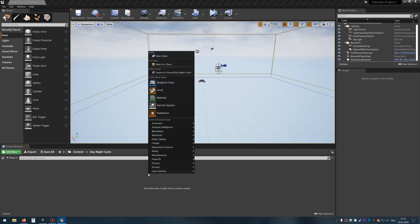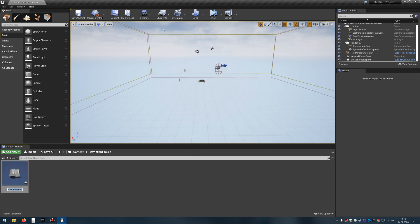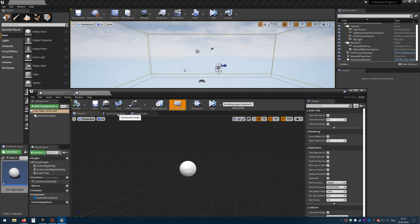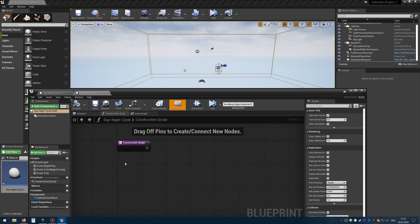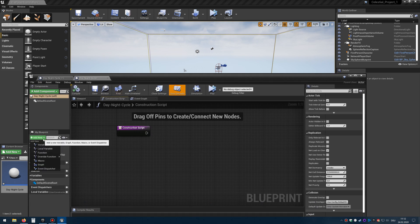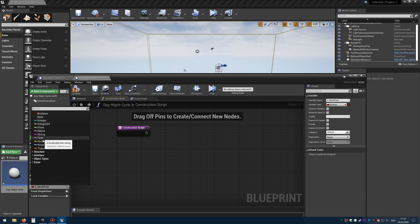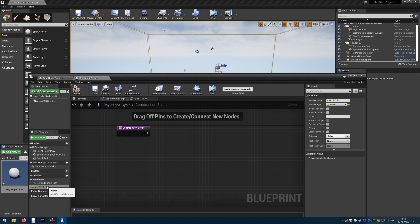First let's create a blueprint — right click, select blueprint class, actor — and I will call it day-night cycle. Open the blueprint. You start with the viewport. Change to the construction script. The first thing we will need is vectors, so click here, add new variable and I will call that one v_north_pole.